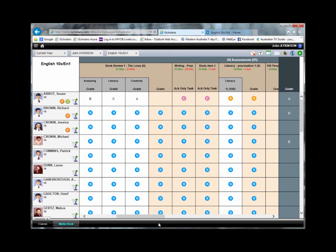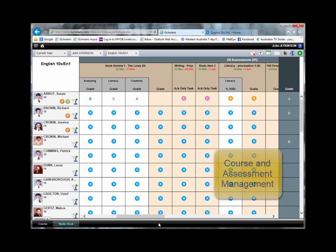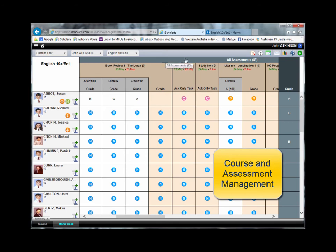This is a teacher's Marksbook, and we can see that the assignments can be categorised and weighted. Individual assignments can be assessed using individual criteria for each assignment. And easy-to-read icons tell you straight away about the status of an assignment.